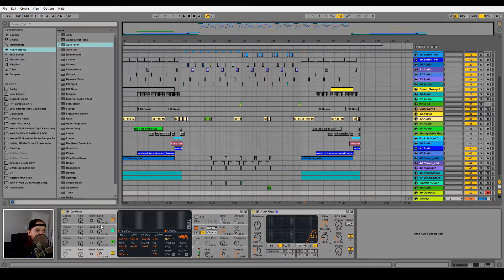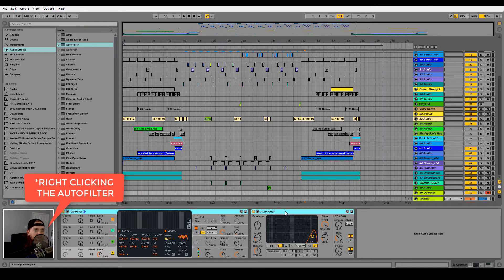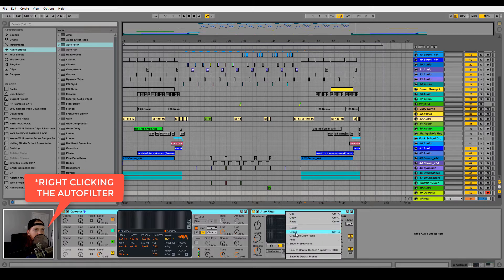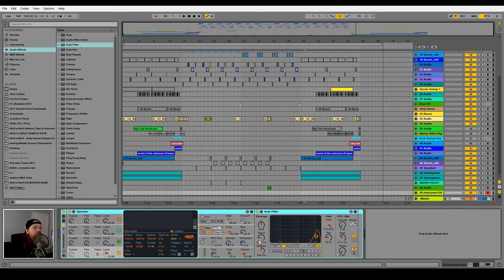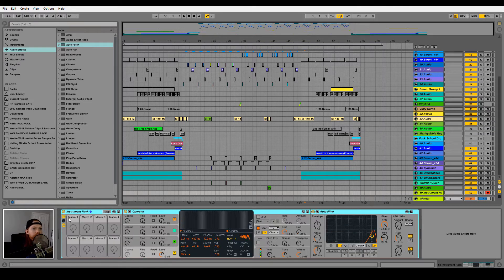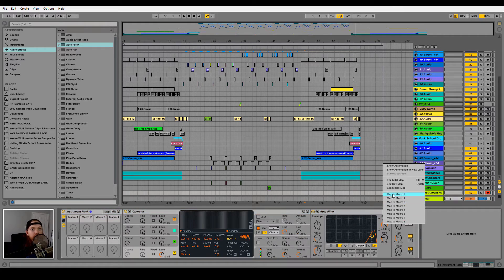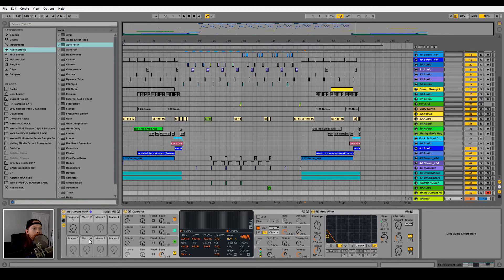Let's group the Operator and auto filter by clicking the top, holding shift, clicking the auto filter, and then hit group. Now let's open the macro settings and go ahead and map the frequency to Macro 1. Now when I move Macro 1 you can see it also moves the frequency on the auto filter as well.